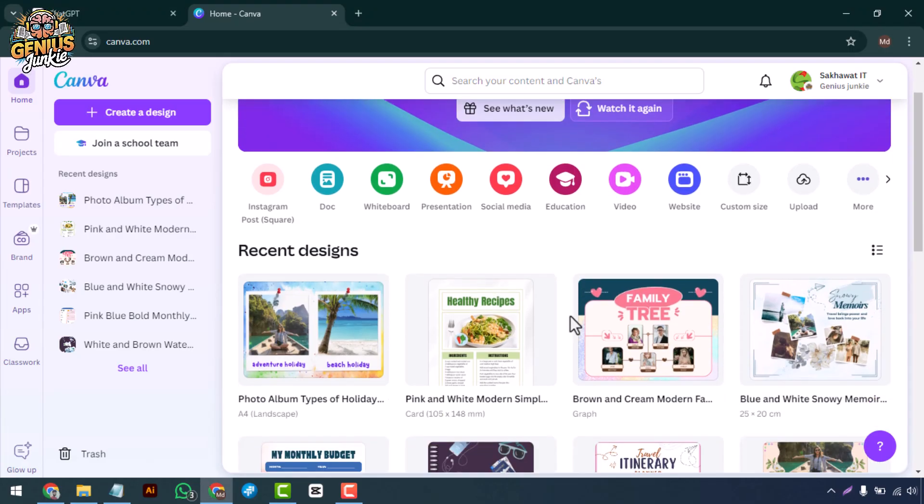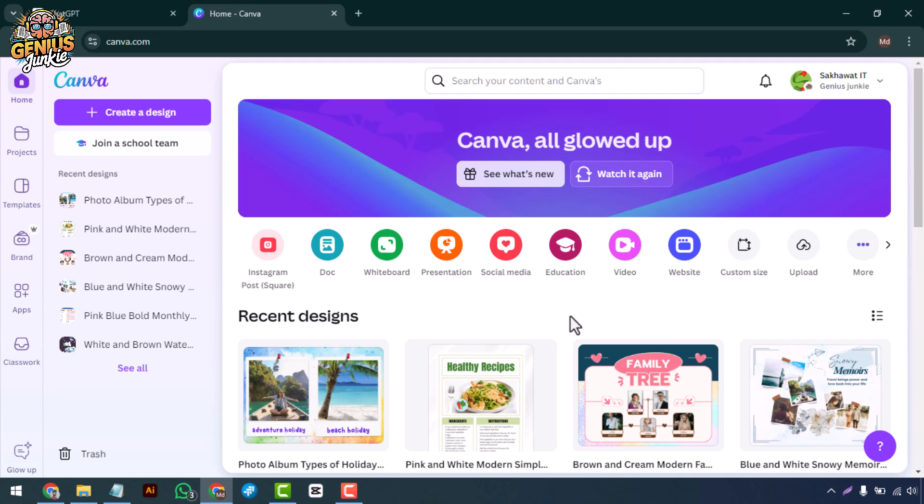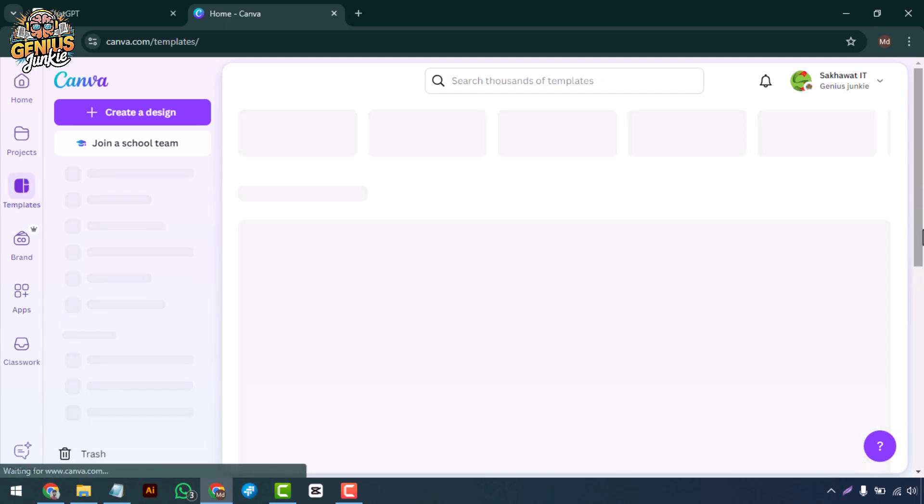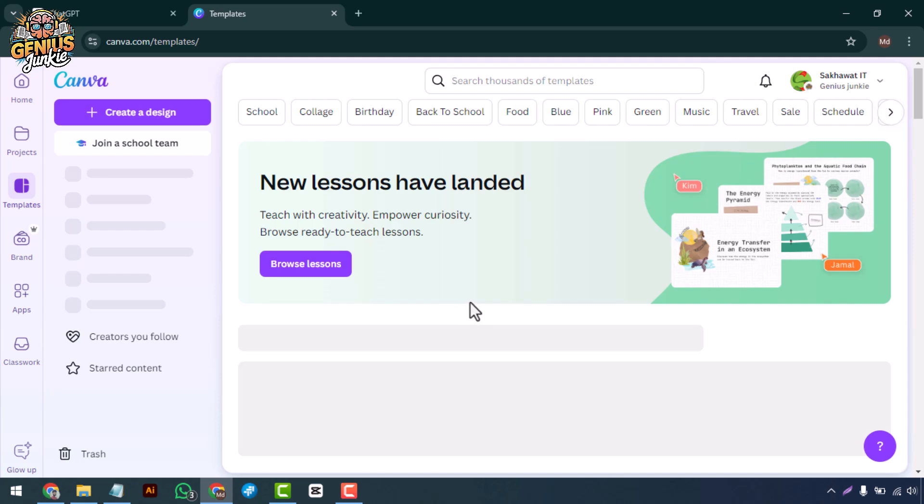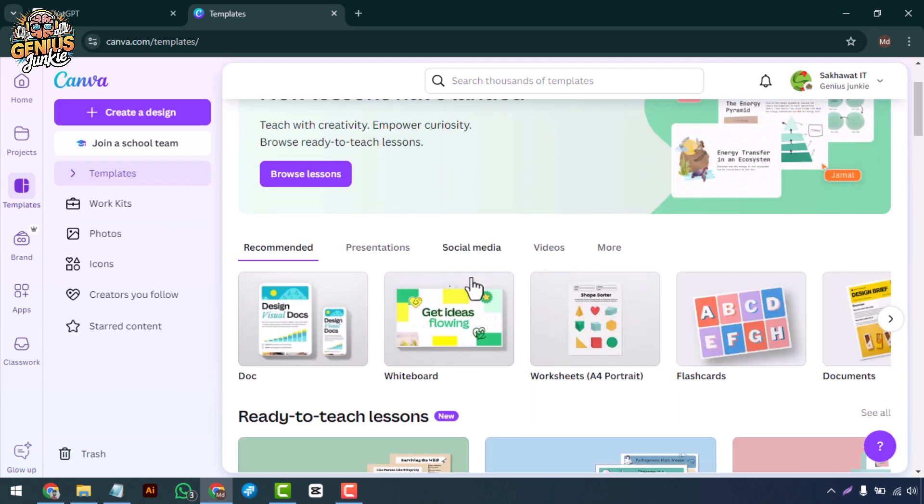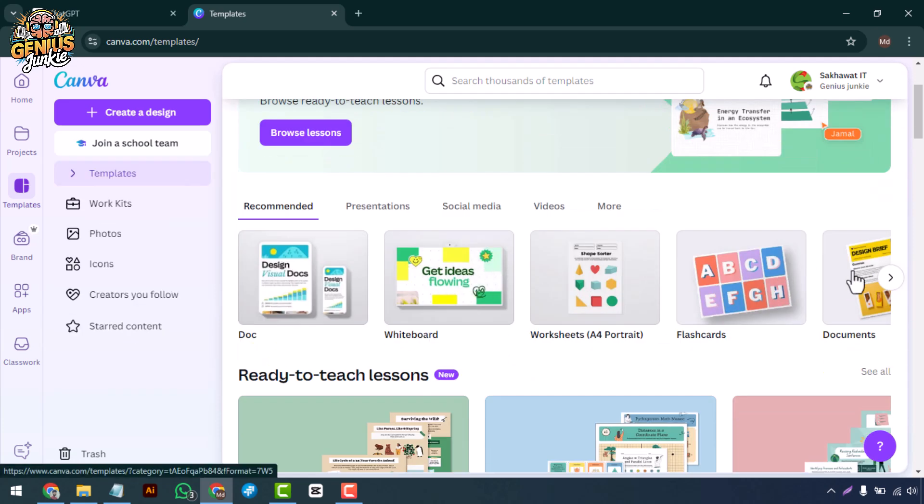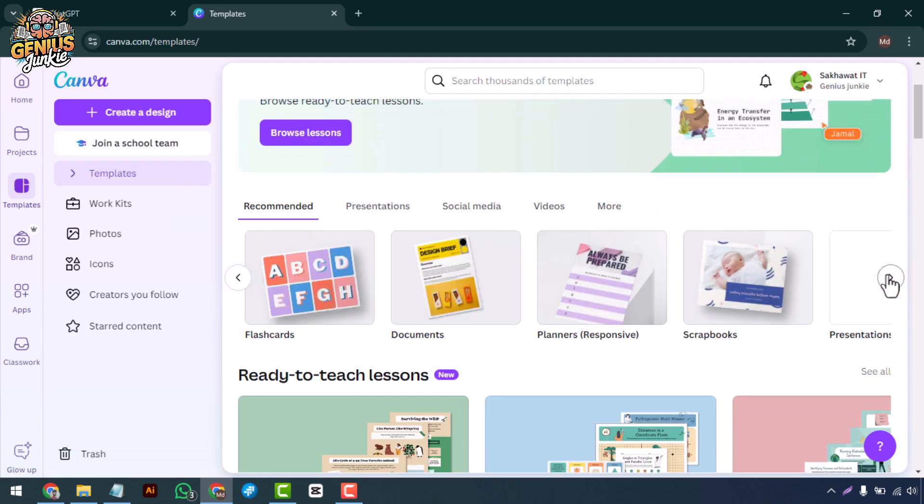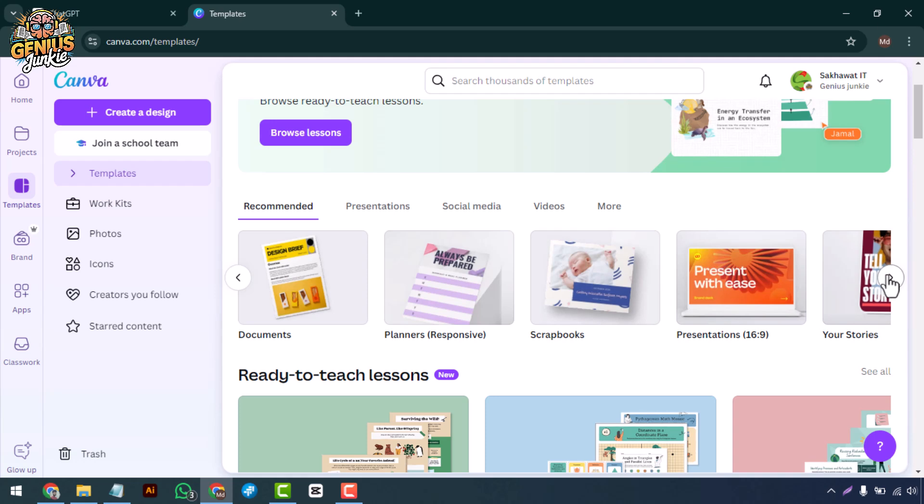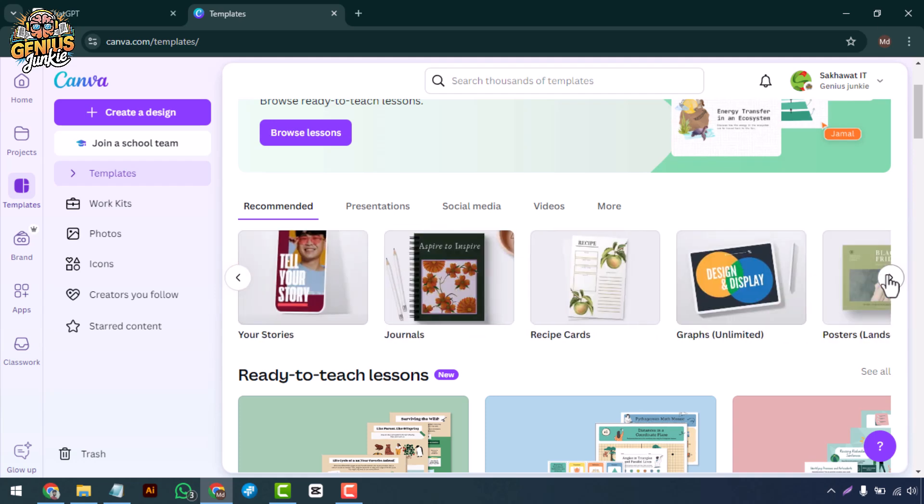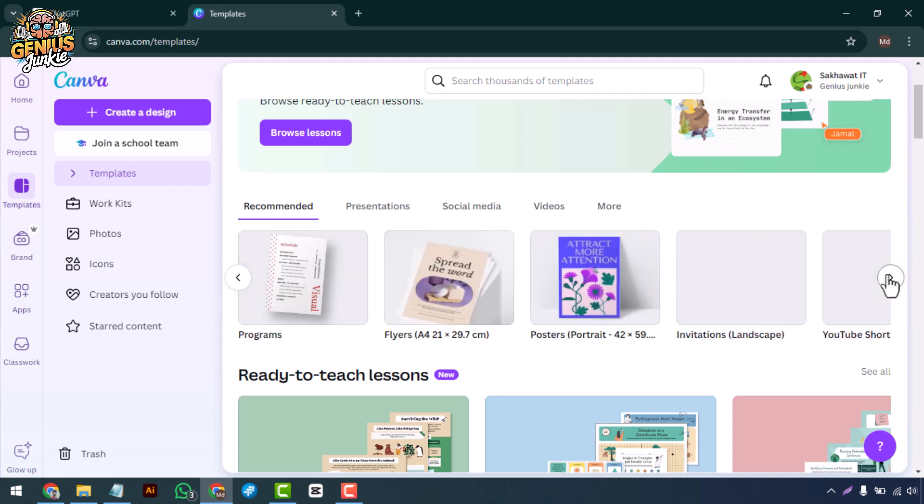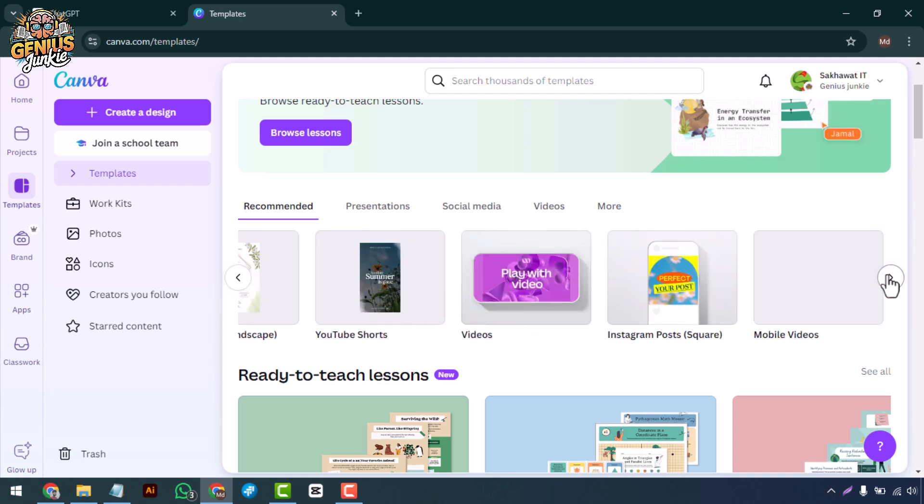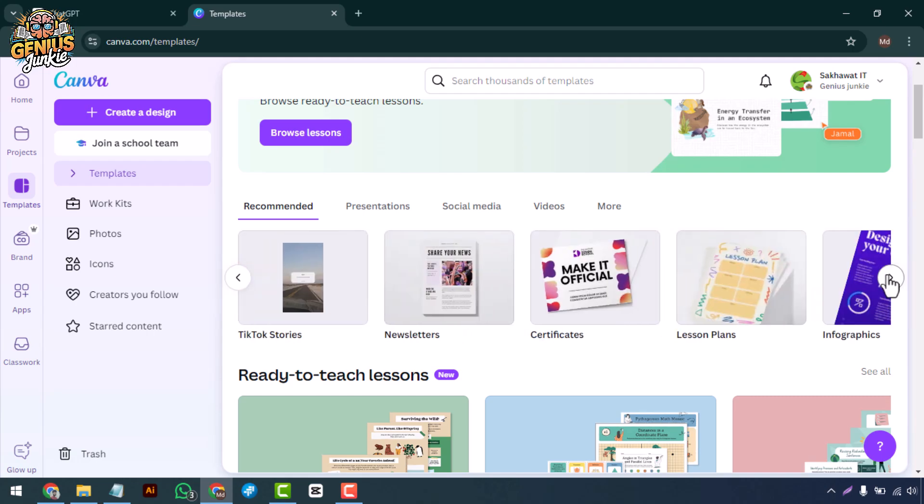Hey there genius junkies, welcome back to another exciting tutorial. Today we're diving into something super fun: designing custom wallpapers in Canva. Whether you want a unique look for your phone, tablet, or desktop, I'll show you how to create something truly personal.